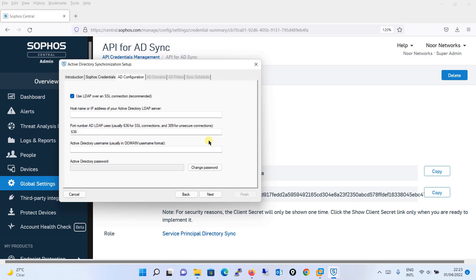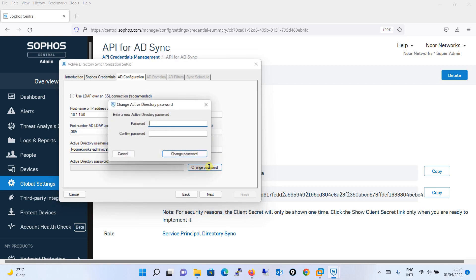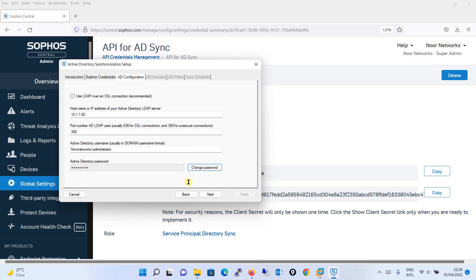Now it is asking for the AD configuration. First, there is a checkbox for Use LDAP over SSL connection — I will uncheck it since I don't have an SSL connection. It is asking for the hostname or IP address of your Active Directory LDAP server. I will put the IP address of my Active Directory server. For the port number, I will put 389. It is asking for the Active Directory username in domain-slash-username format — I will use new networks as my domain and the administrator account. For the password, I will click Change Password and enter my AD password, then click Next.